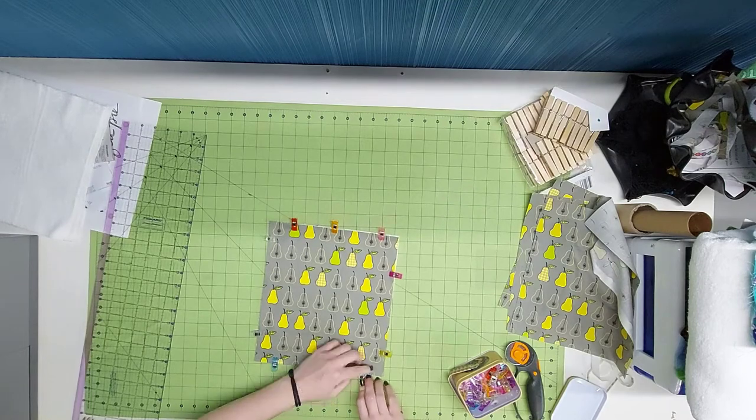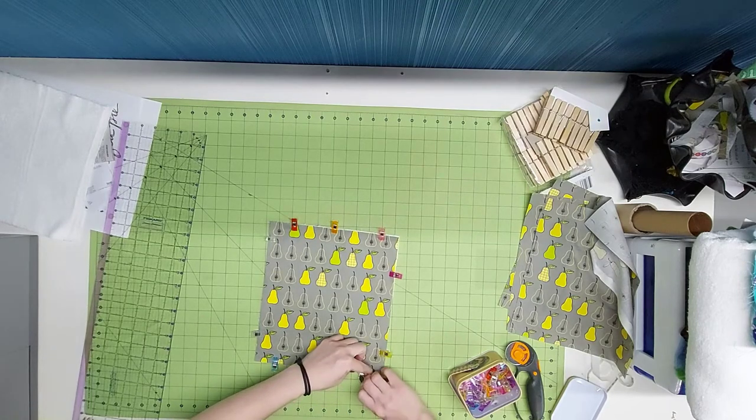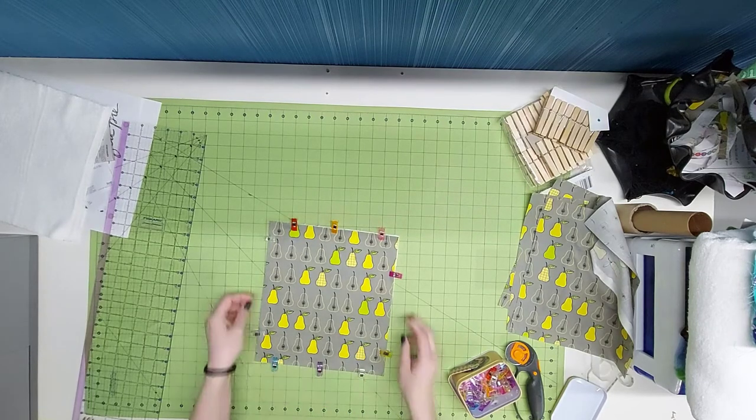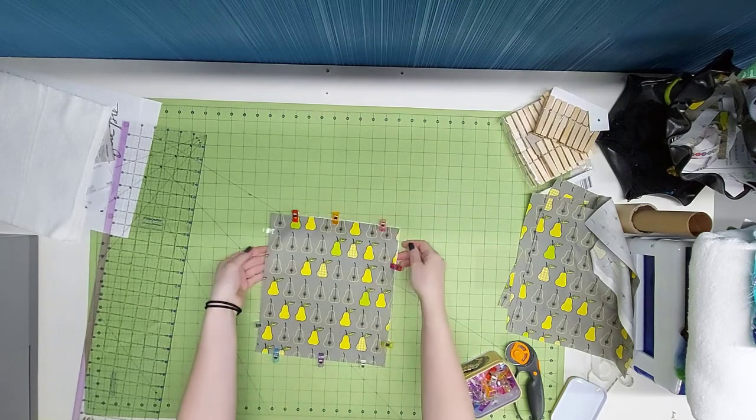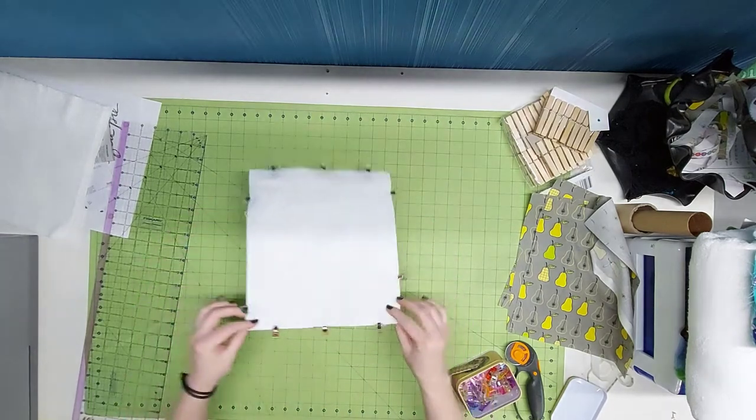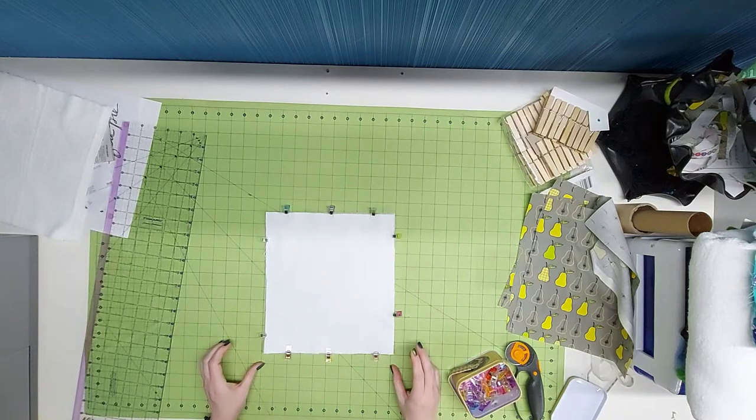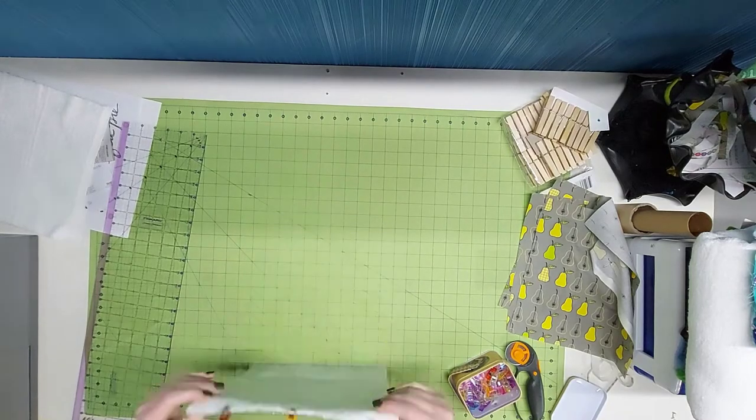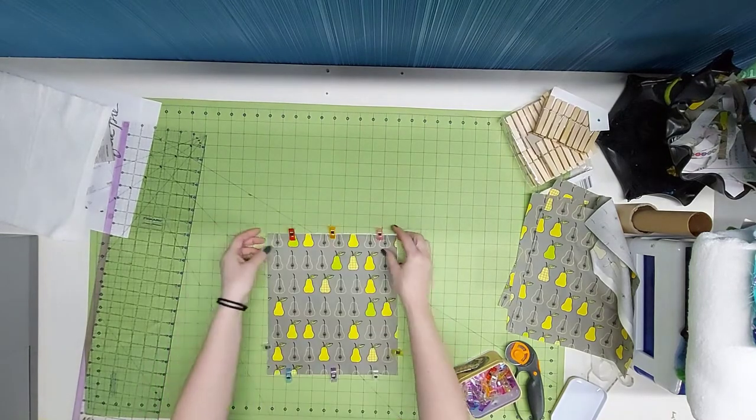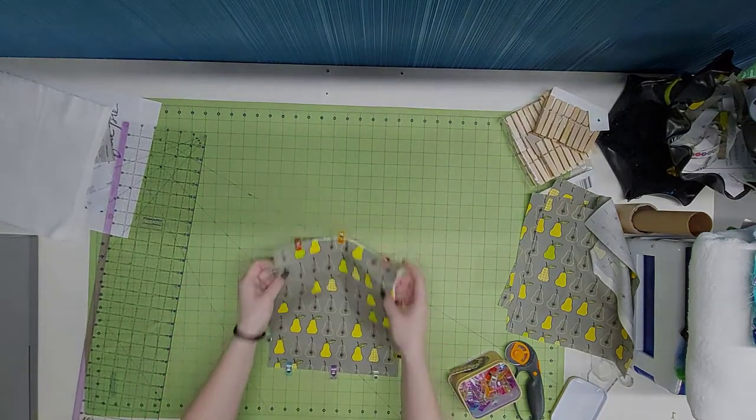They should end up being pretty close to 10 by 11 when you're finished with each one, and you need them all to be the same height. The 11 inch is very important because you want your snaps to line up when you're done.